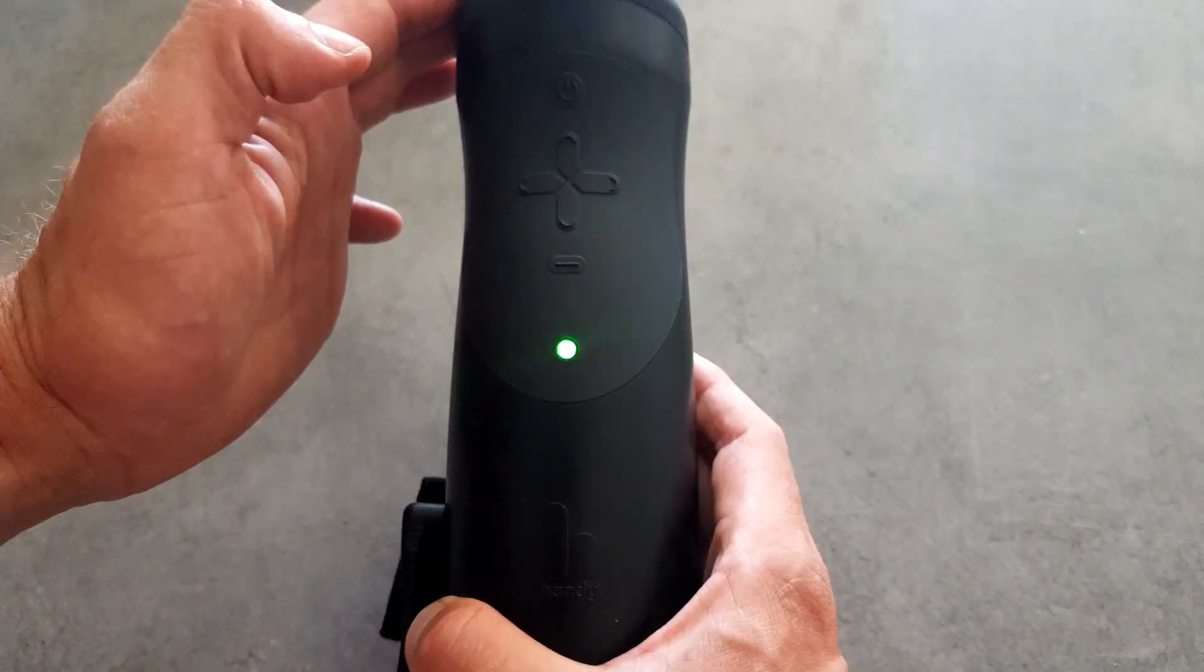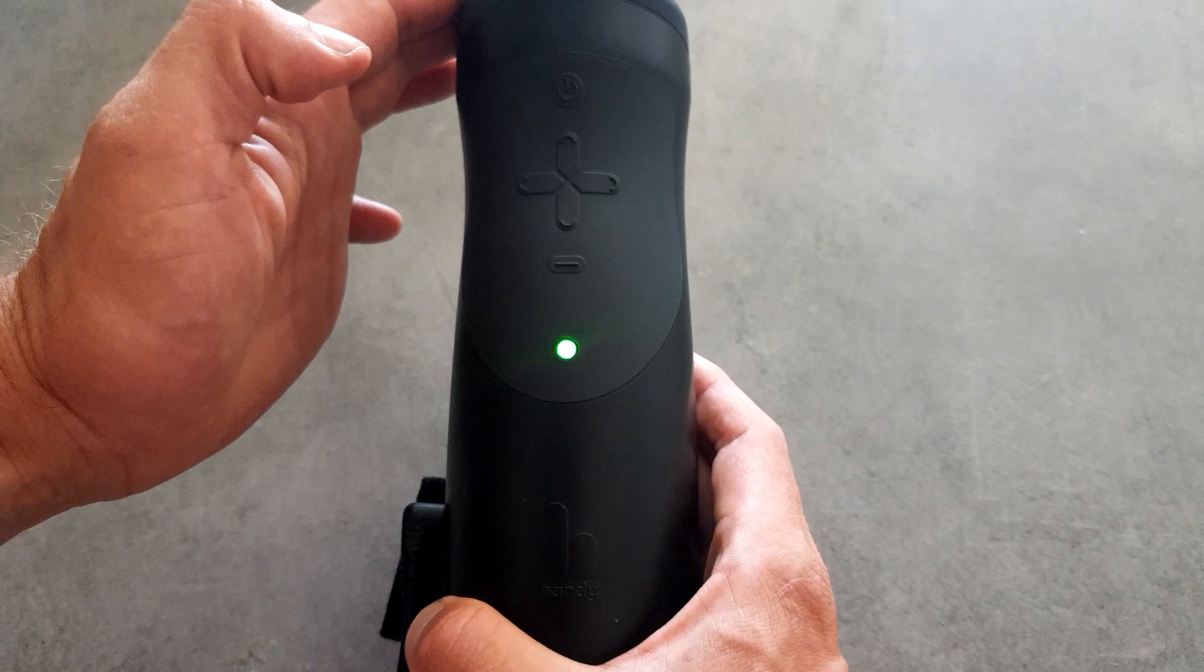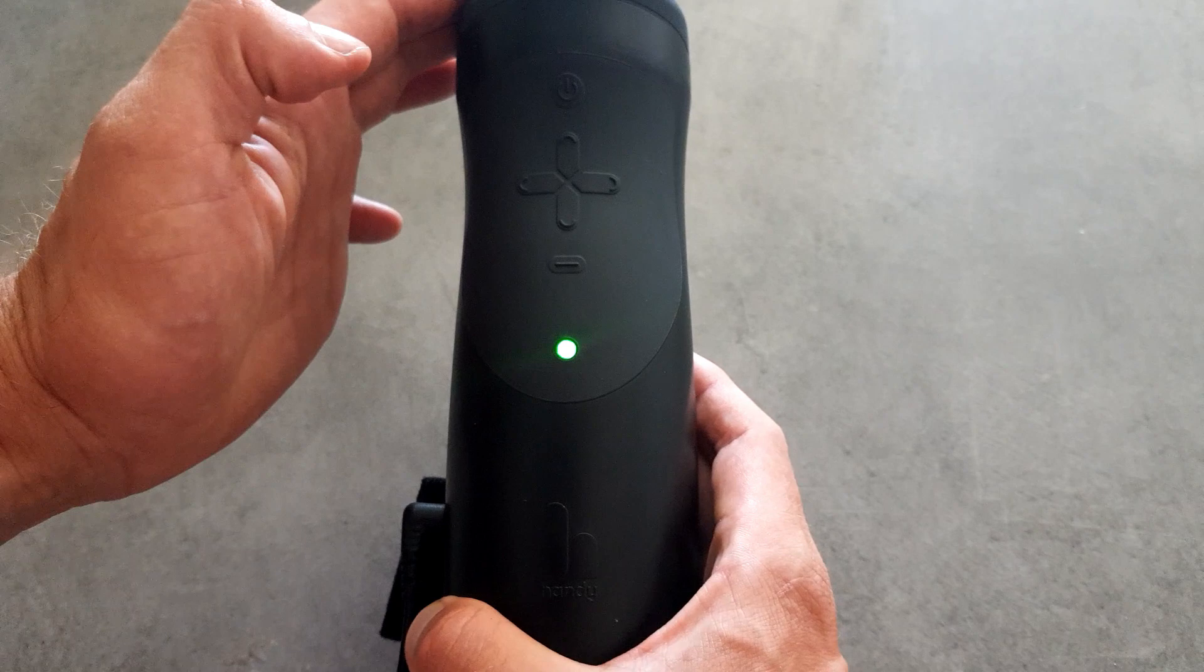And that's it. That's how easy it is to set up your Handy toy. The rest of the video is going to be on how to use and control your toy from the Handyverse app.